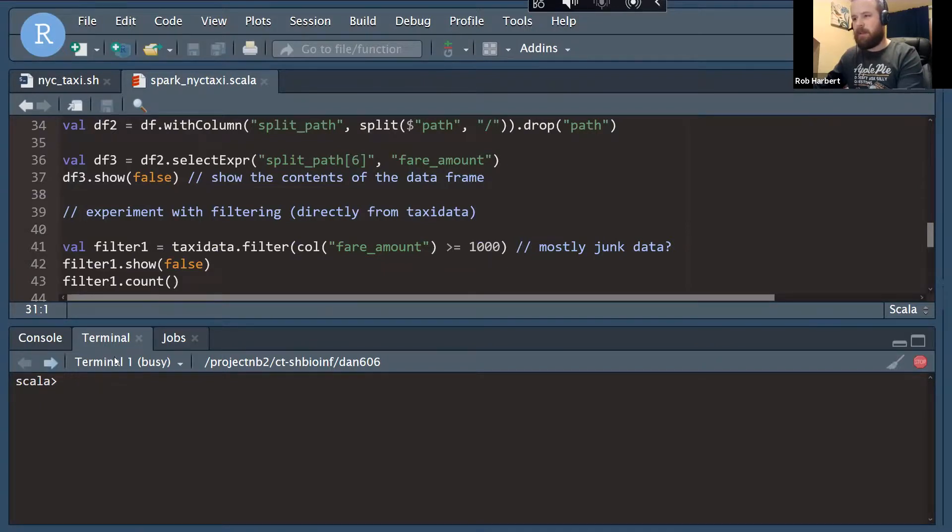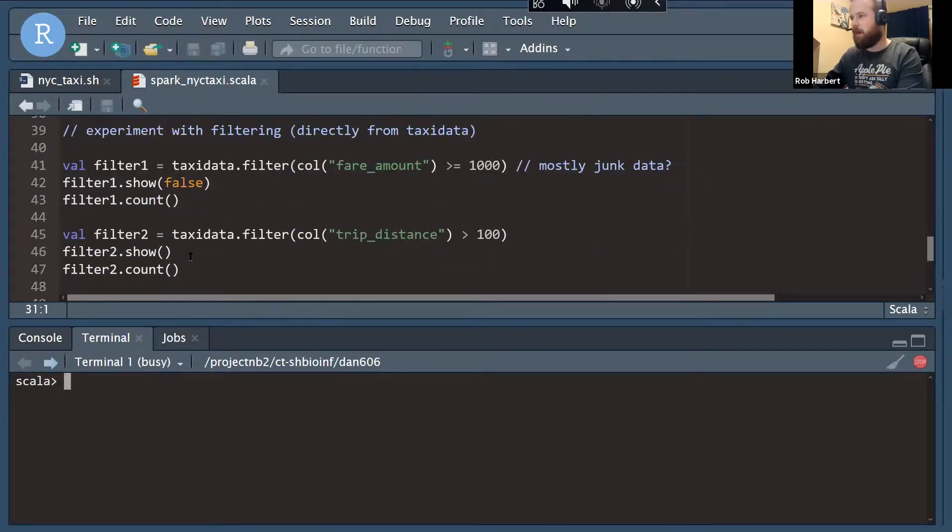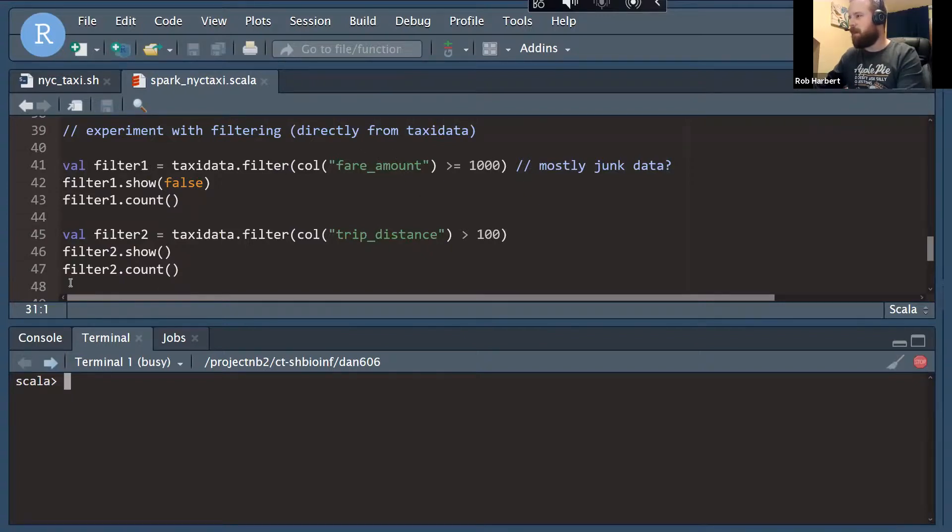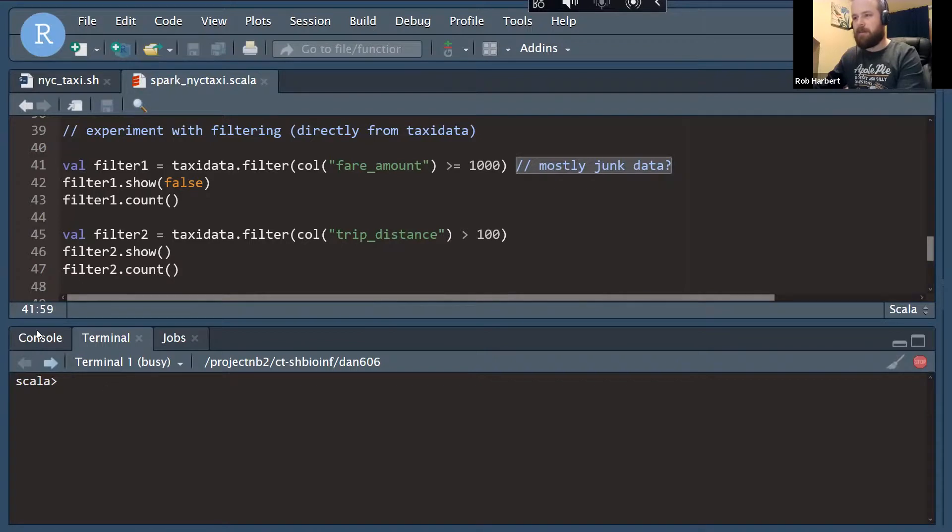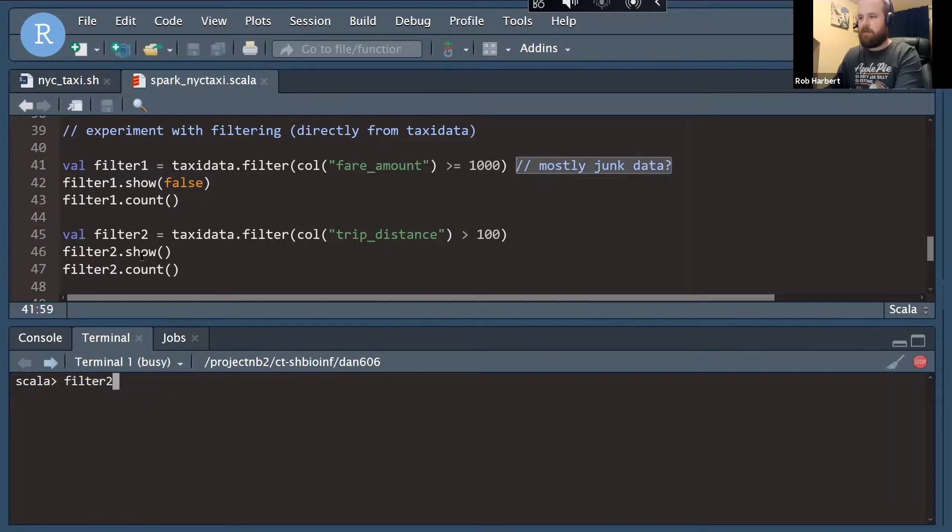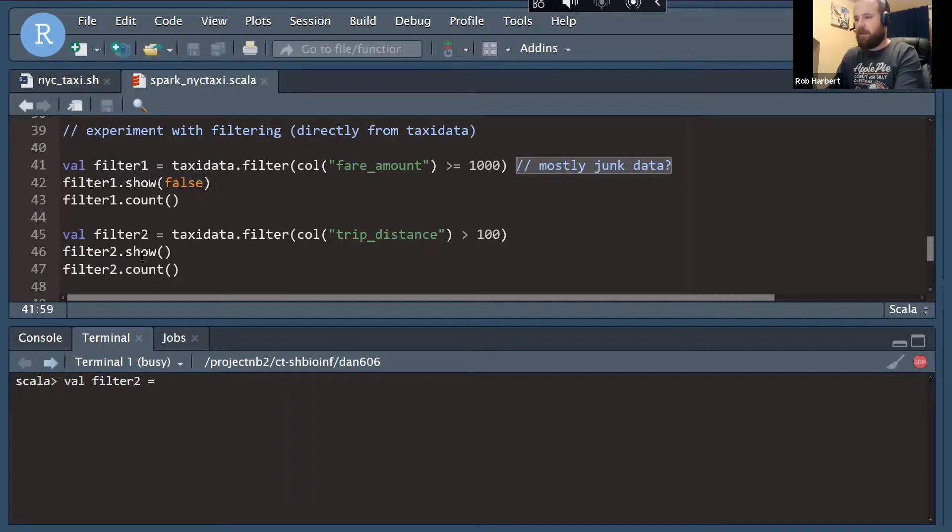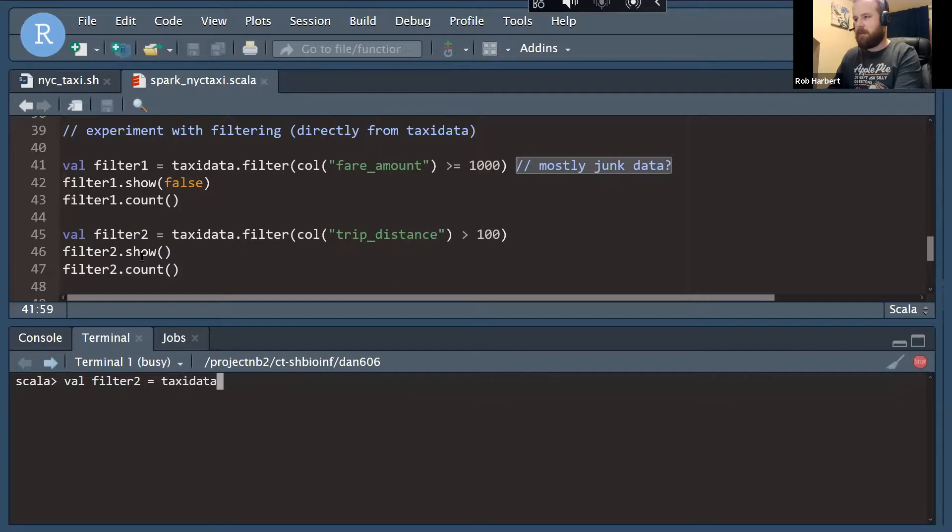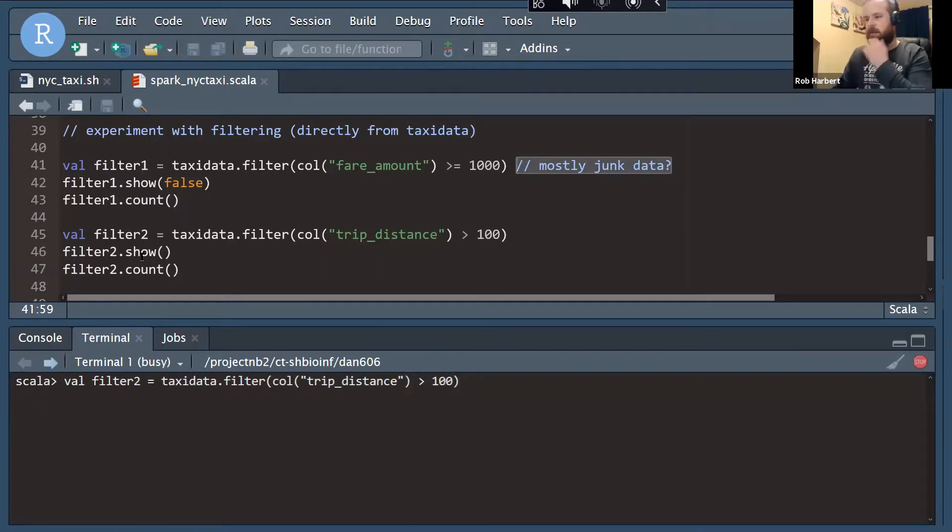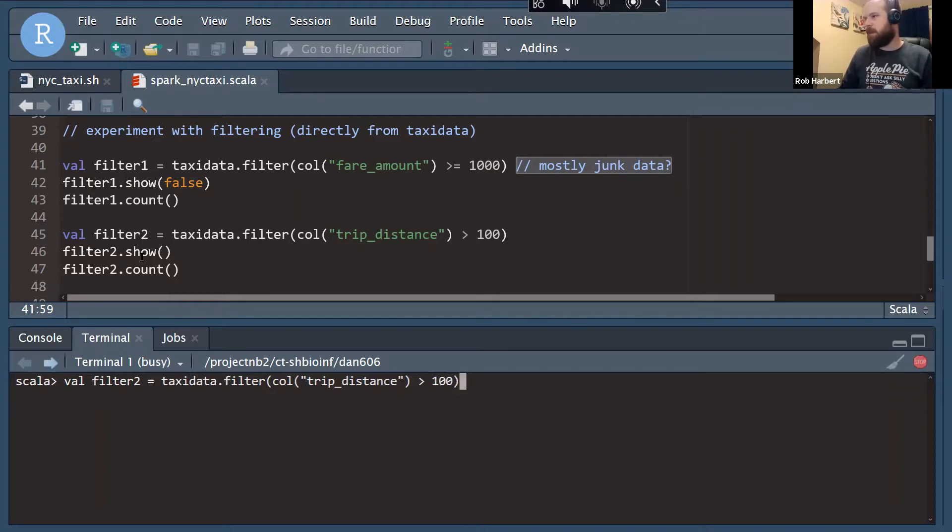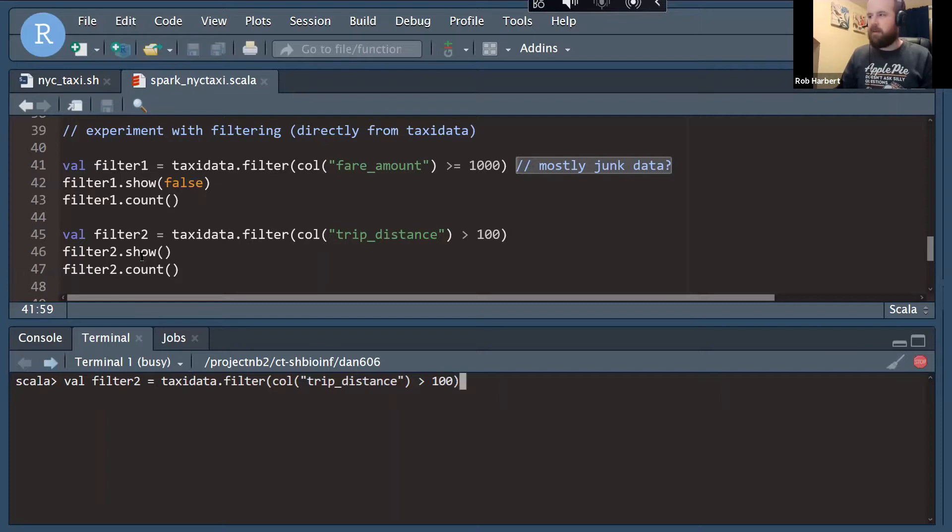I'm going to run one of these, and then we'll sign off. But here are two examples: filter for fare amount greater than $1,000, I suspect these are mostly errors, but those might be interesting to go through. And then a different one, filter for trip distance greater than 100 miles. So I'm going to try the second one of those first. So we've got to do val filter2, that's what we're going to call it. The output of this, and we're going to, the function we're going to call is taxidata.filter on column trip_distance greater than 100. All right, and let's run that. We'll take a peek at how it's running, and then we'll end it.